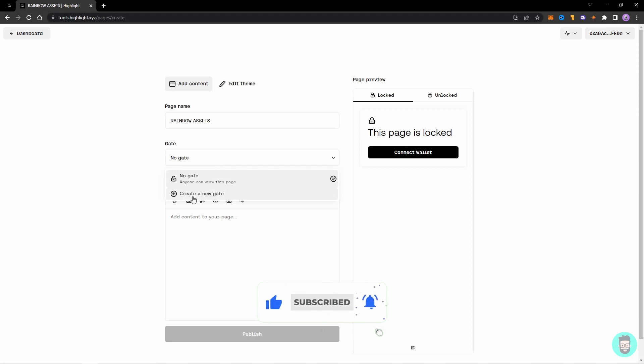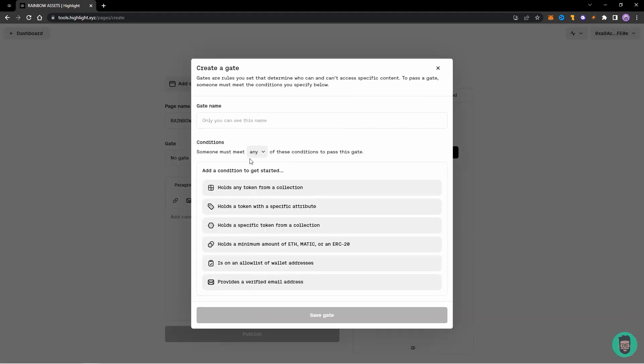So last time we didn't cover gates, so let's create a new gate this time. Enter a gate name - this is only for your reference - so I'll say Rainbow Holders.